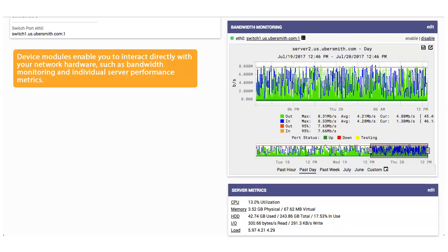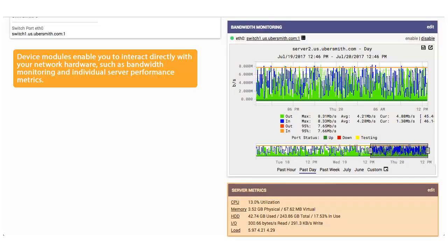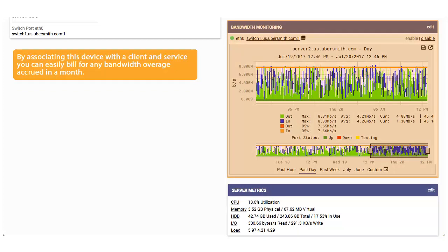Device modules enable you to interact directly with your network hardware, such as bandwidth monitoring and individual server performance metrics. By associating this device with a client and service, you can easily bill for any bandwidth overage accrued in a month.